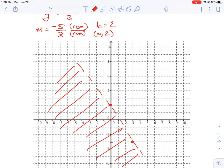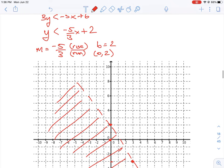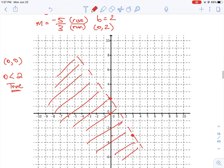To verify the shading, we can use a test point. I usually like to use the test point (0, 0) to see if the inequality holds. If we shaded correctly, (0, 0) would make the equation true. Substituting x = 0 eliminates the negative 5/3 term, and substituting y = 0 gives us 0 is less than 2, which is true. So we've shaded the correct side of the line.